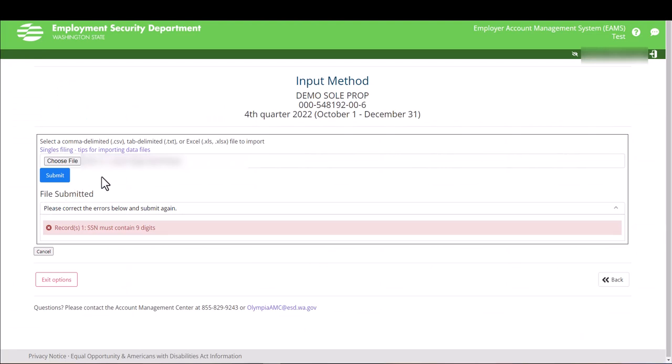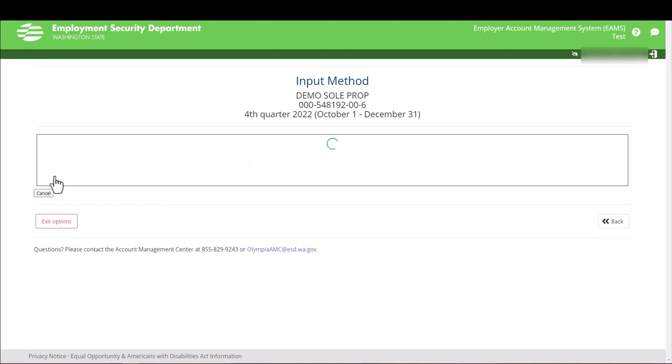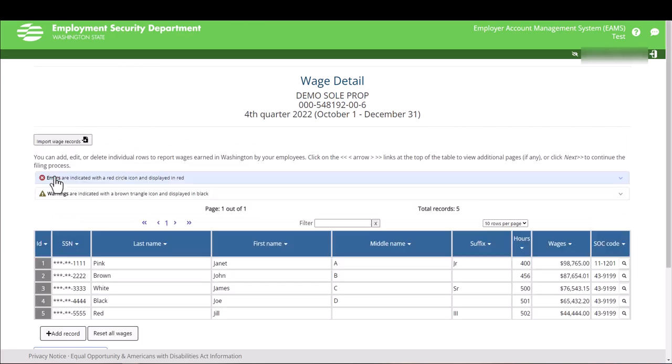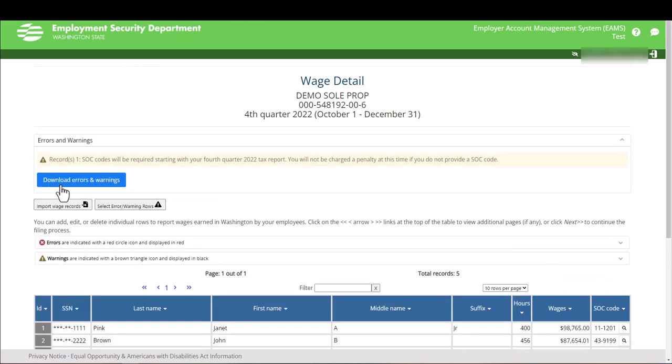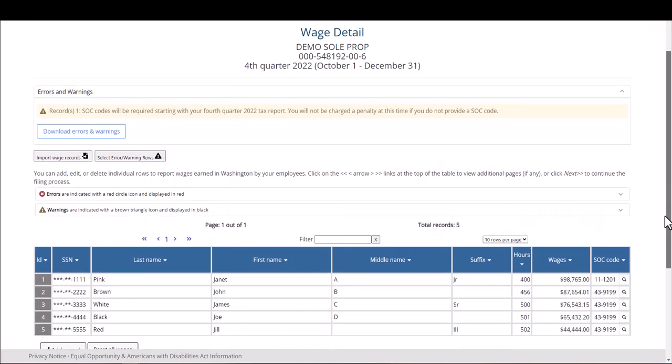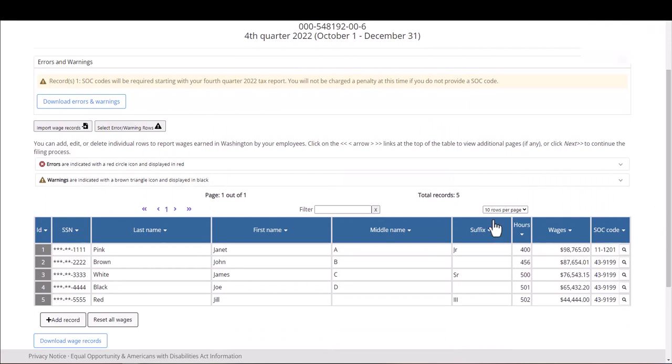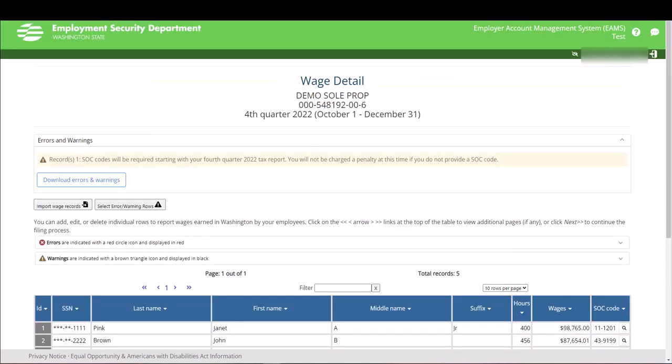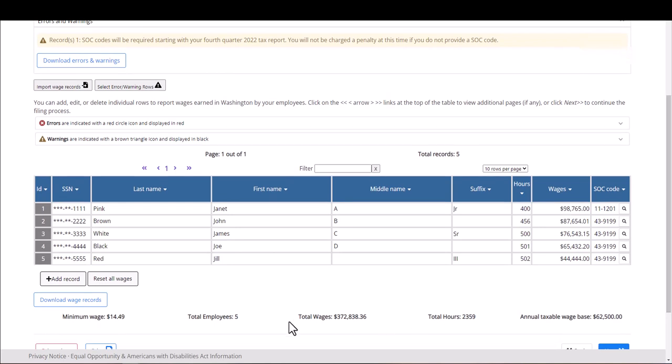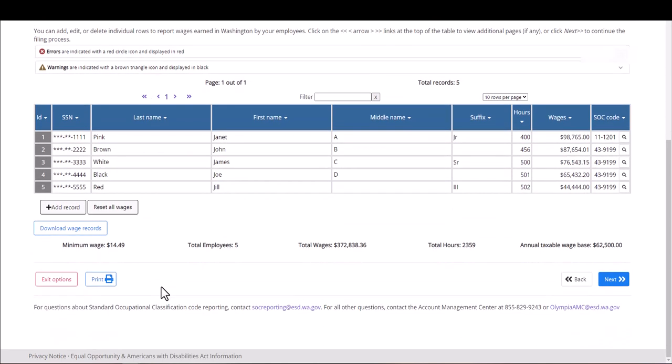Takes you back to the input screen. Select the file again and then hit Submit. File has loaded and you'll see a screen. Just a warning screen. It'll also tell you that errors are in red and warnings will have the triangle. Review the information. If you need to add an additional record, click on Add Record. Select Next.